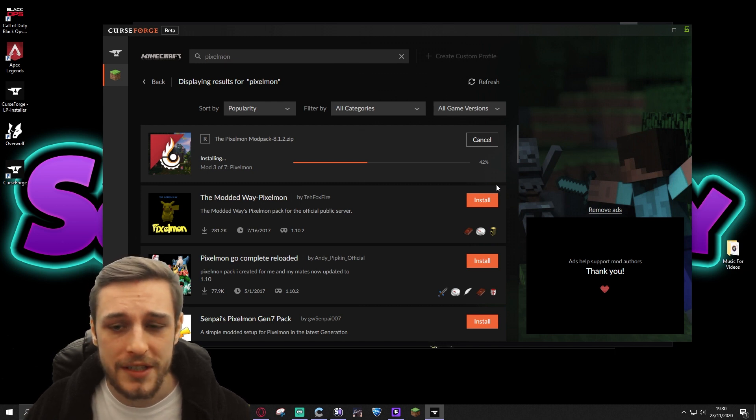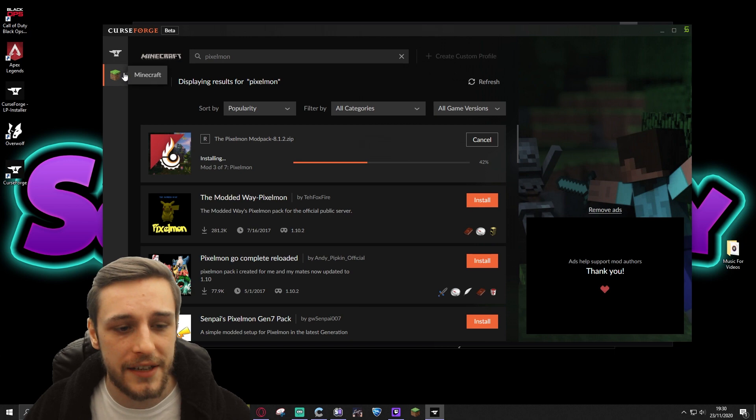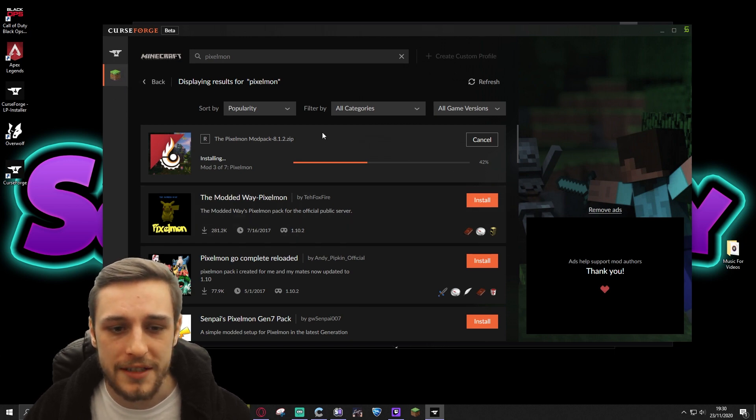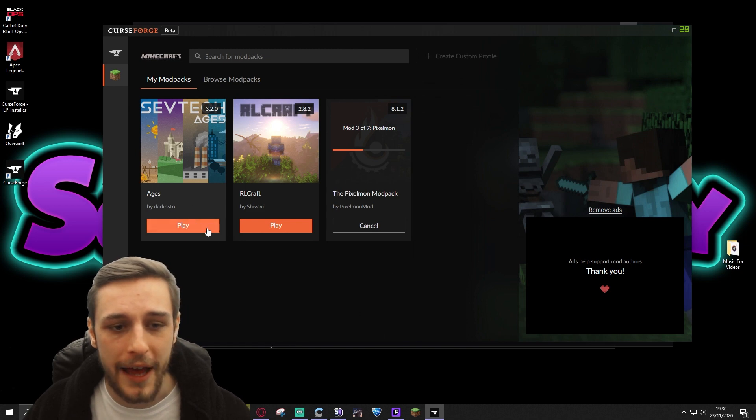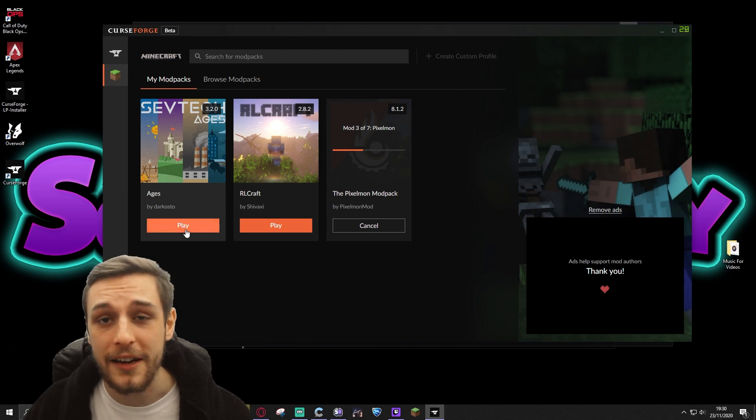Once that's installed, that'll move to your modpacks for the individual games. So once that's installed, we'll click back to our modpacks, and you'll be able to launch that modpack from here.